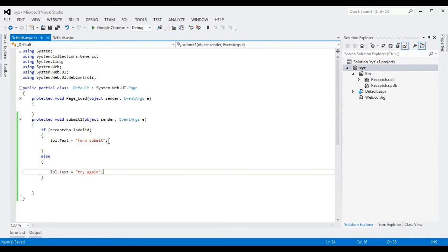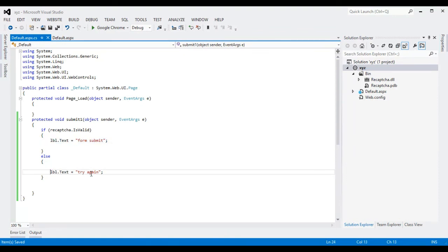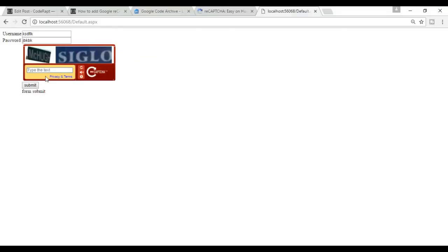If you want to submit your data to your database, write the code to store it in the database here; otherwise, show an error message. It's very easy and it provides security for your website login form.